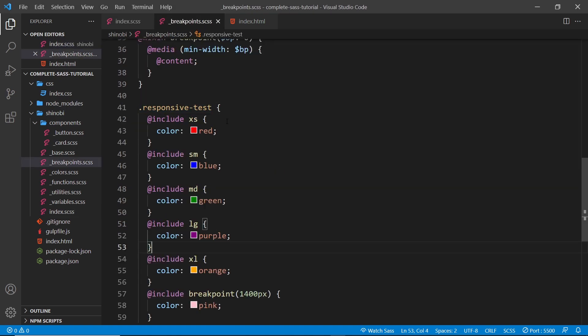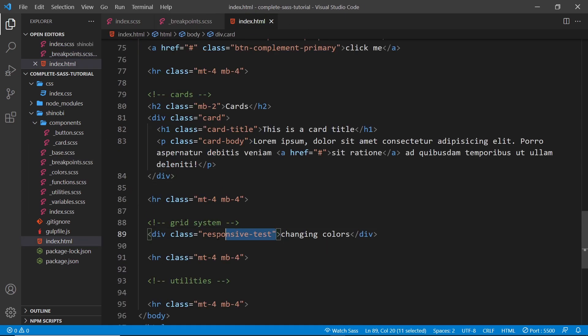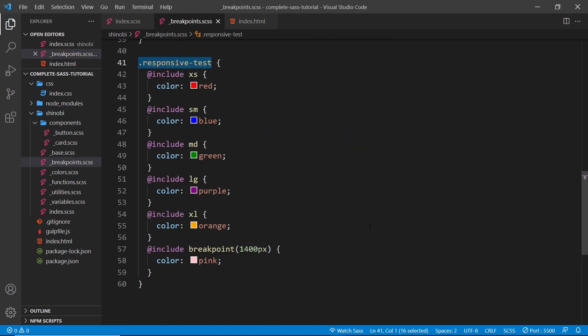We now have our breakpoint mixins that we can use in different selectors. At the moment the responsive-test class isn't something we'd include in a library. Instead, we'll want classes for a grid system that can display things differently on small screens versus large screens. We'll look at how to use these breakpoints to generate a grid system in the next lesson.